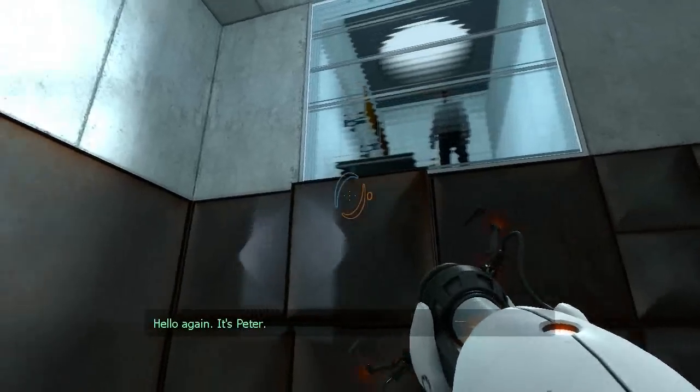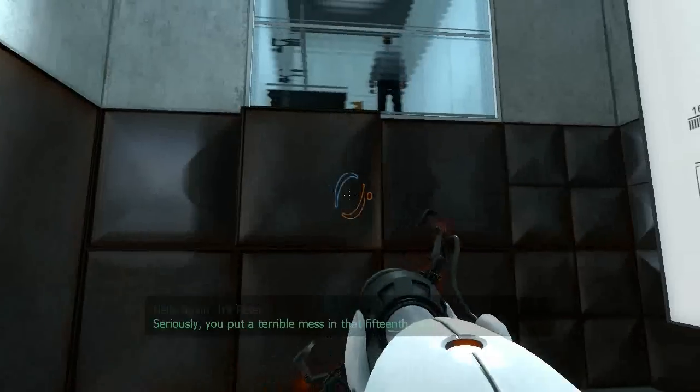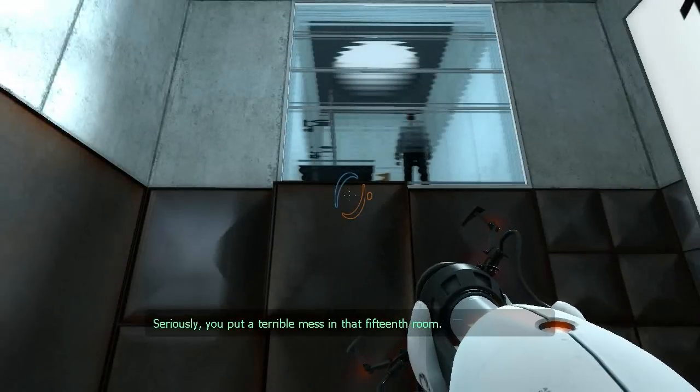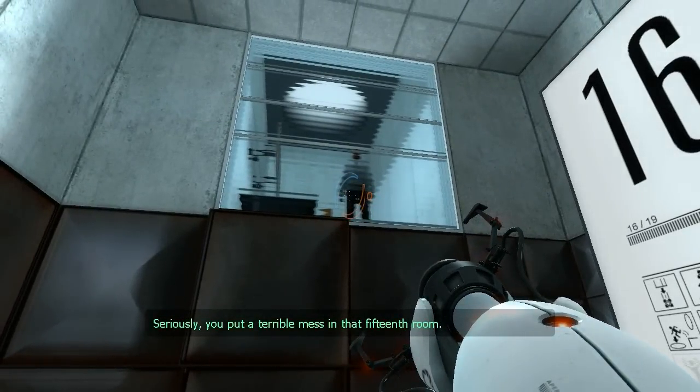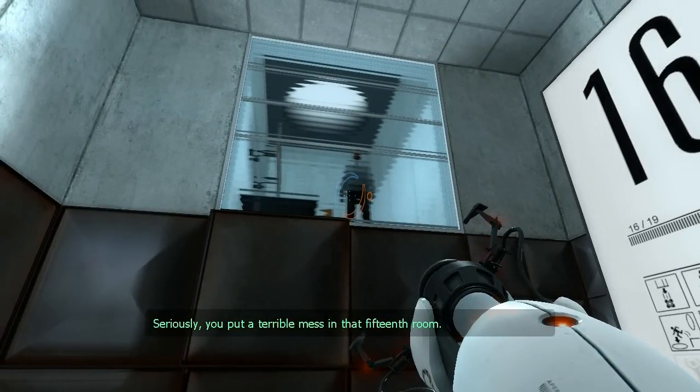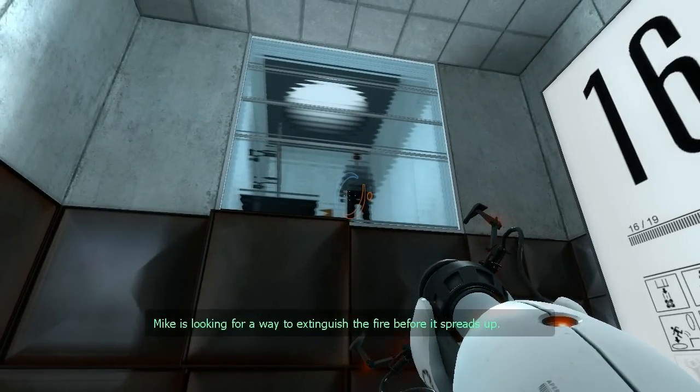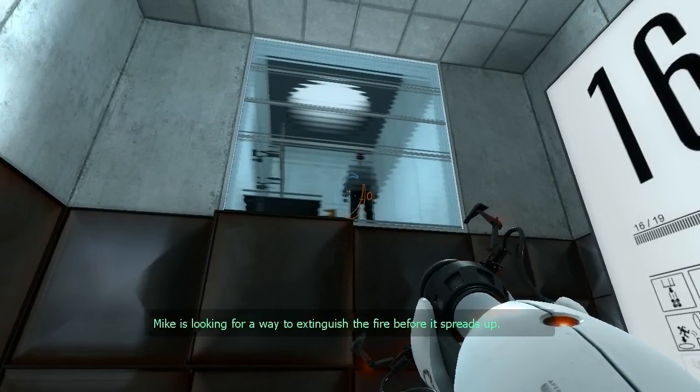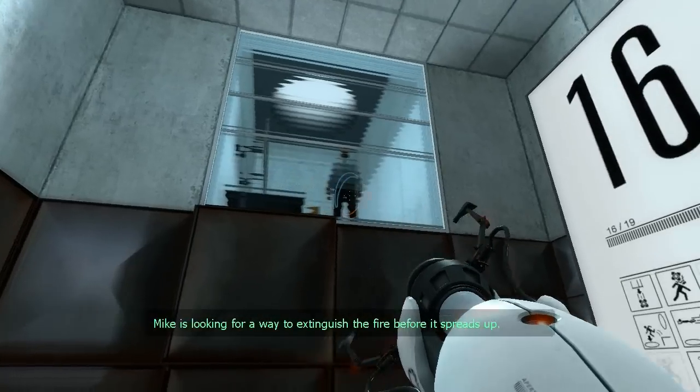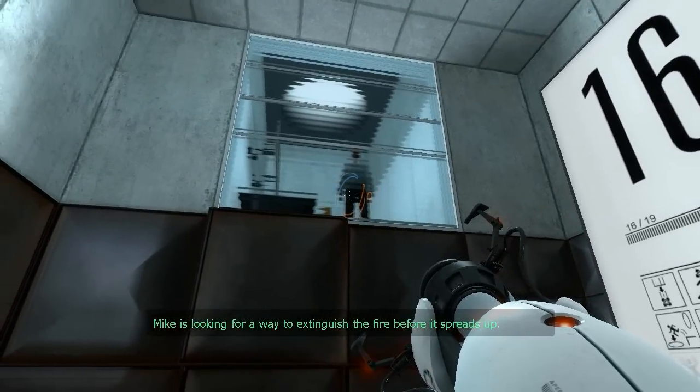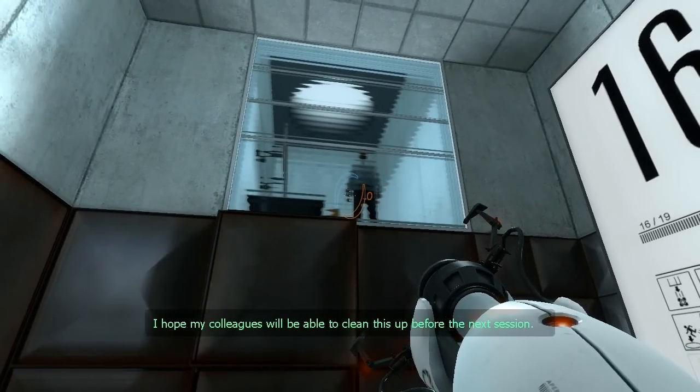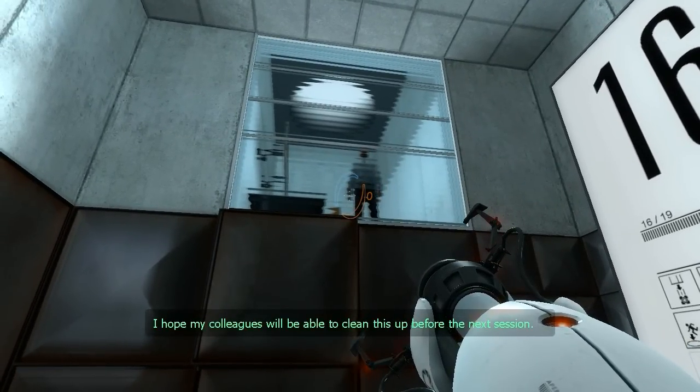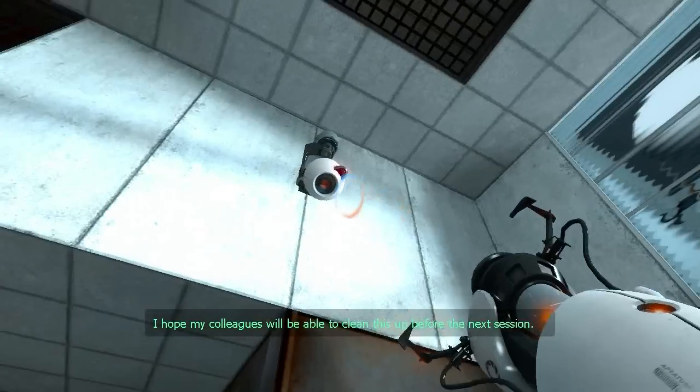Hello again. It's Peter. Seriously. You put a terrible mess in that 15th room. Mike is looking for a way to extinguish the fire before it spreads out. I hope my colleagues will be able to clean this up before the next session.